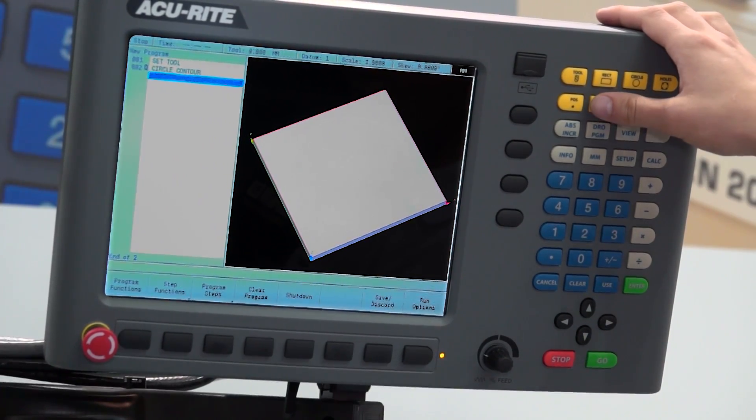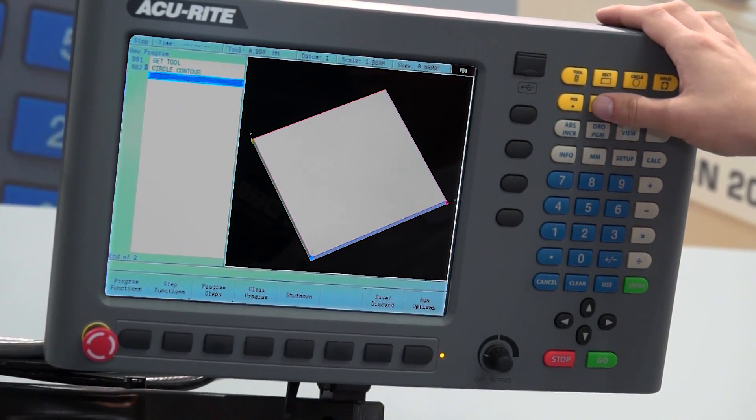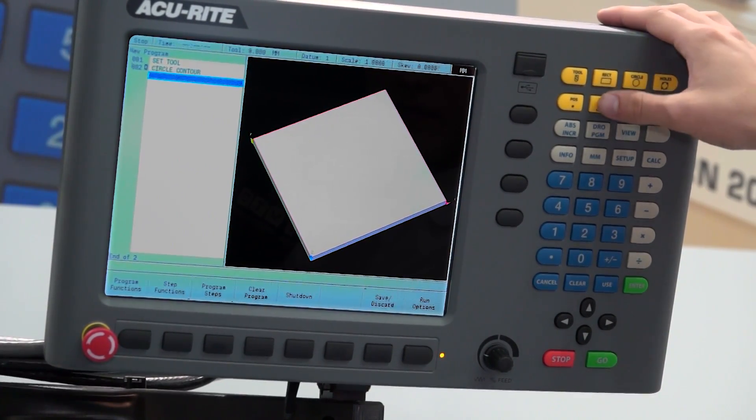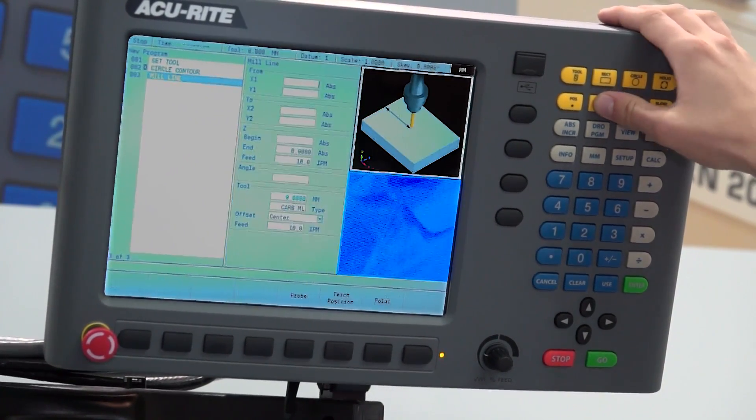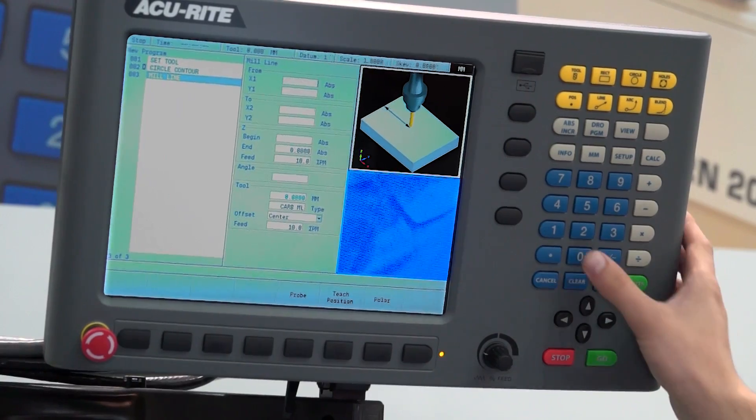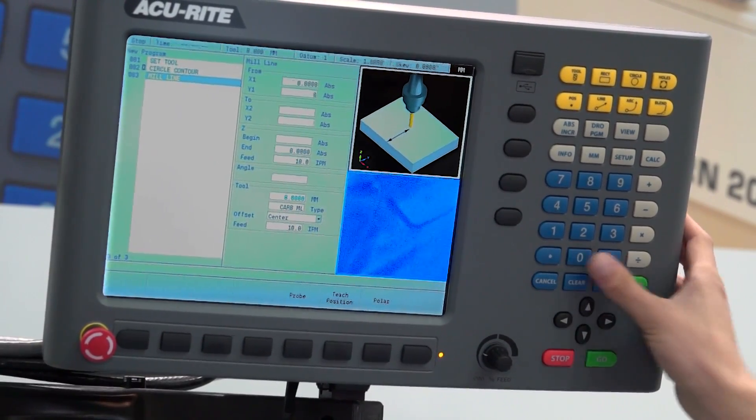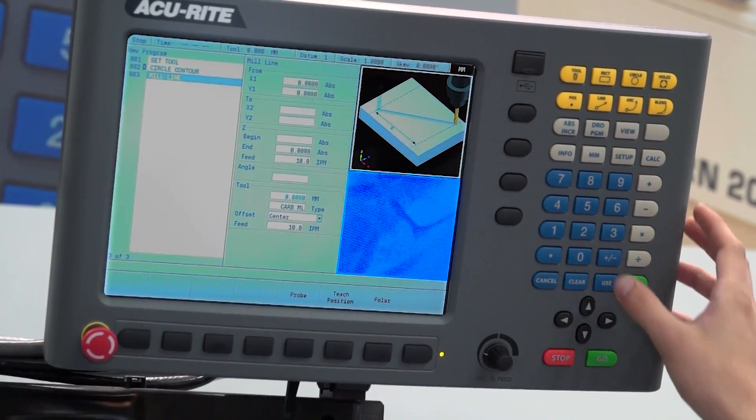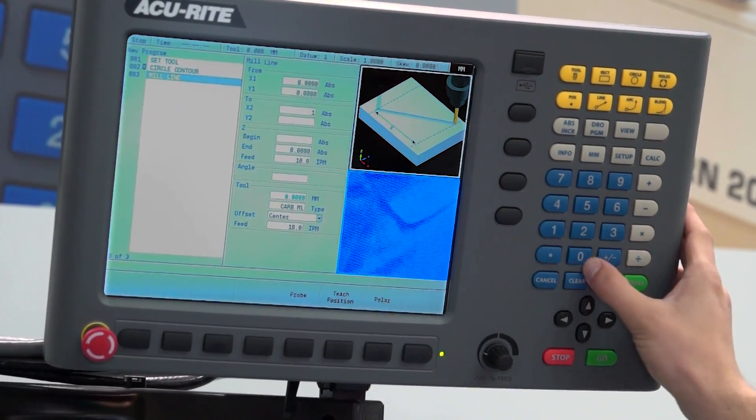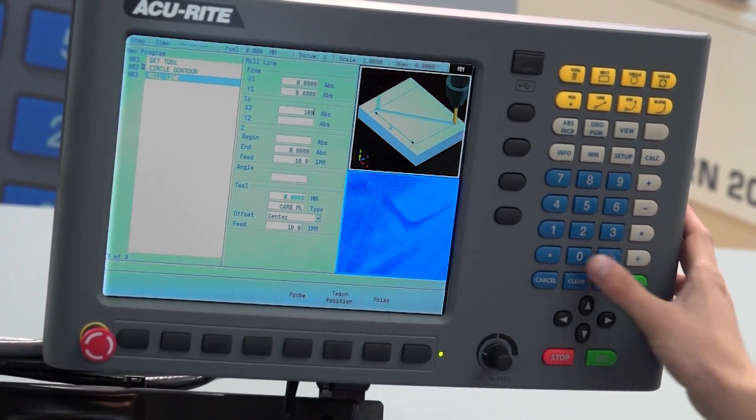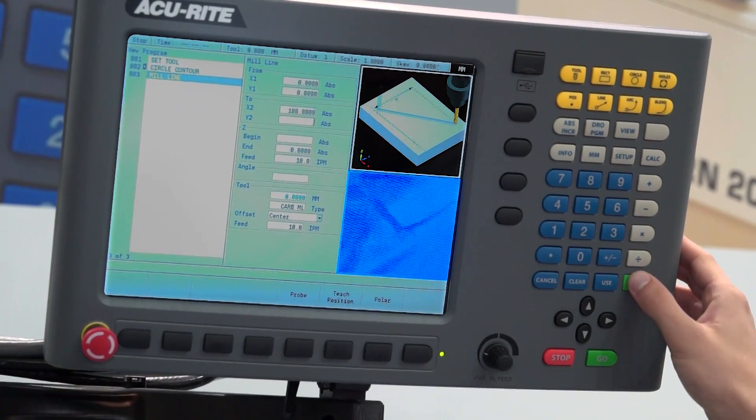Then we're going to build up an outline of our square. So we'll go line, tell it datum position and then build it up. We'll just do a 100mm,